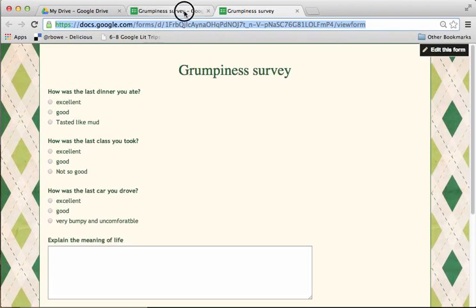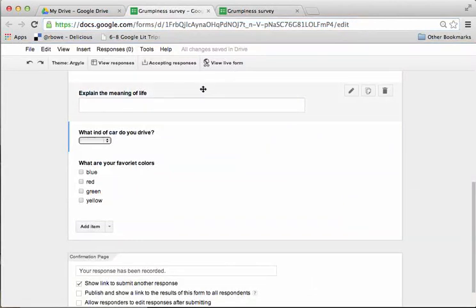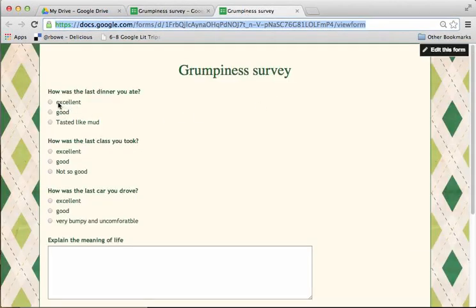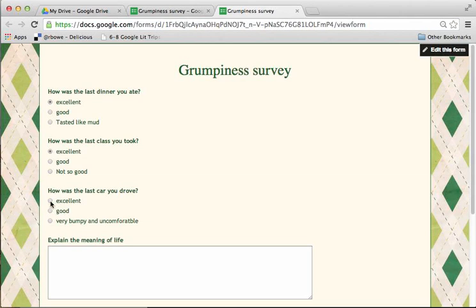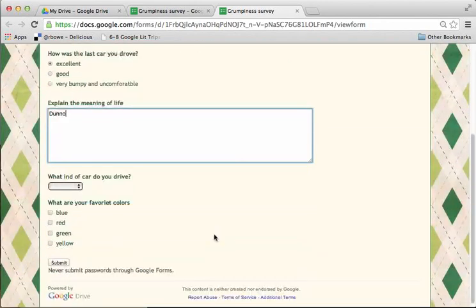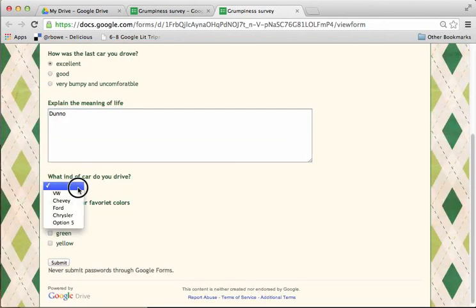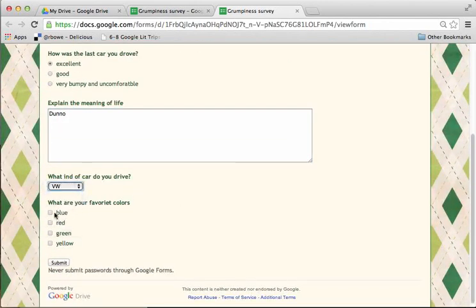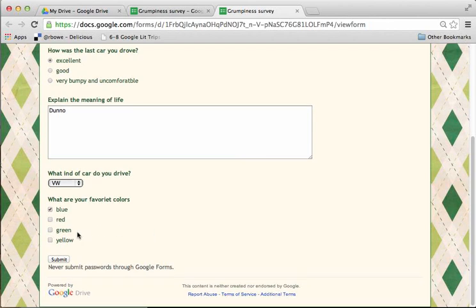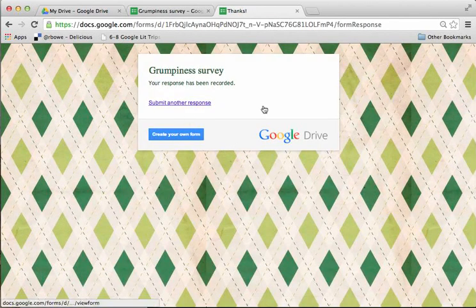Now when you're done, you can go into the view responses area. And let's just go ahead. I'm going to say, excellent, excellent, excellent. Explain the meaning of life. Dunno. What kind of car do you drive? VW. Blue. And submit. So now I've just submitted that.